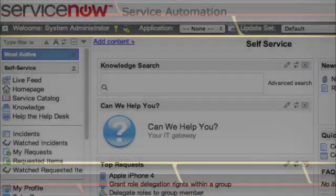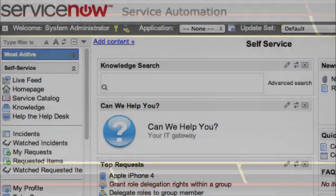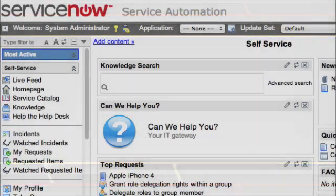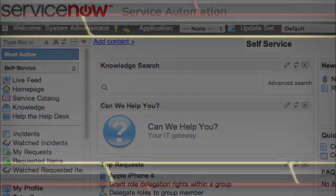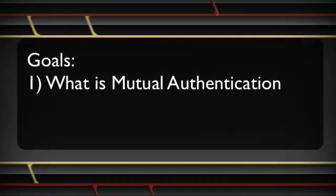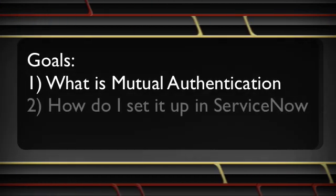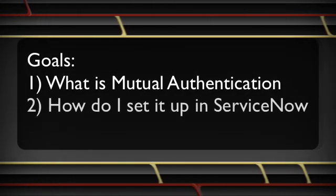Welcome to this demo on Mutual Authentication within ServiceNow. Mutual Authentication can be a very difficult and complicated subject. However, after watching this video, you are going to have a better understanding of what Mutual Authentication is and how you set it up to work with ServiceNow.